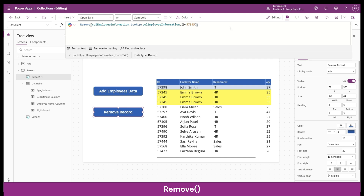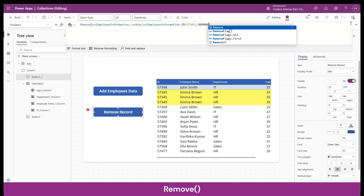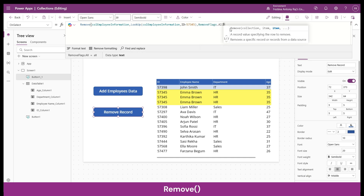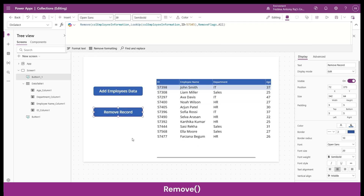Now I'll set the RemoveFlags parameter so that all duplicates matching the condition are removed. With RemoveFlags.All set, there are three records with Emma Brown's name — clicking 'Remove Record' removes all three at once. This way you can use RemoveFlags.All to remove a particular record and all its duplicates simultaneously.